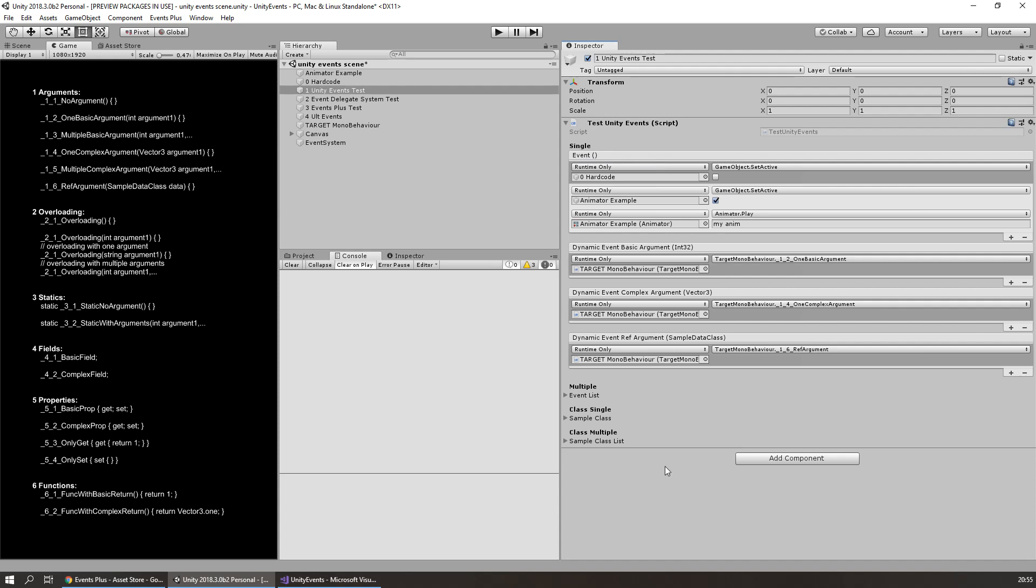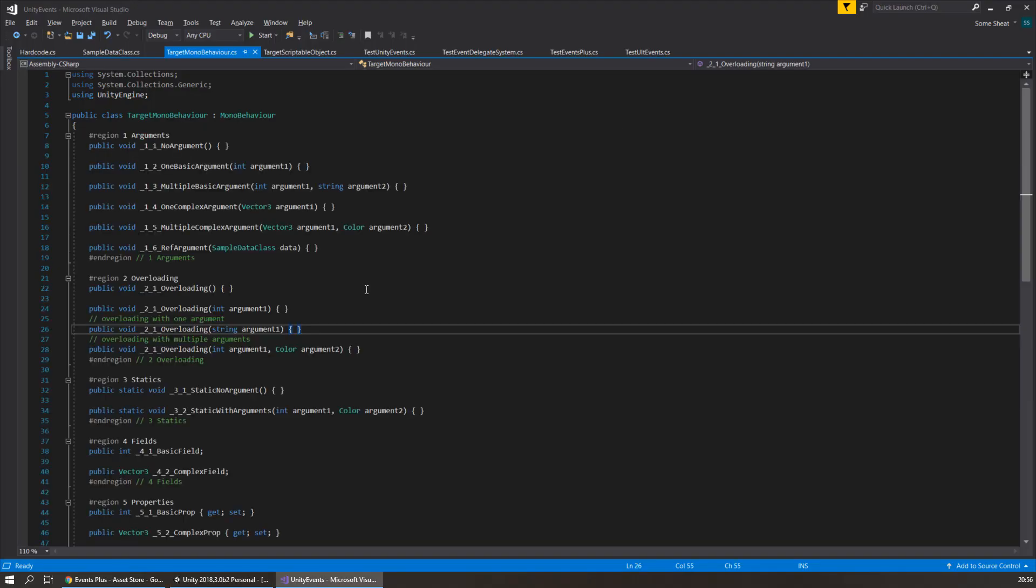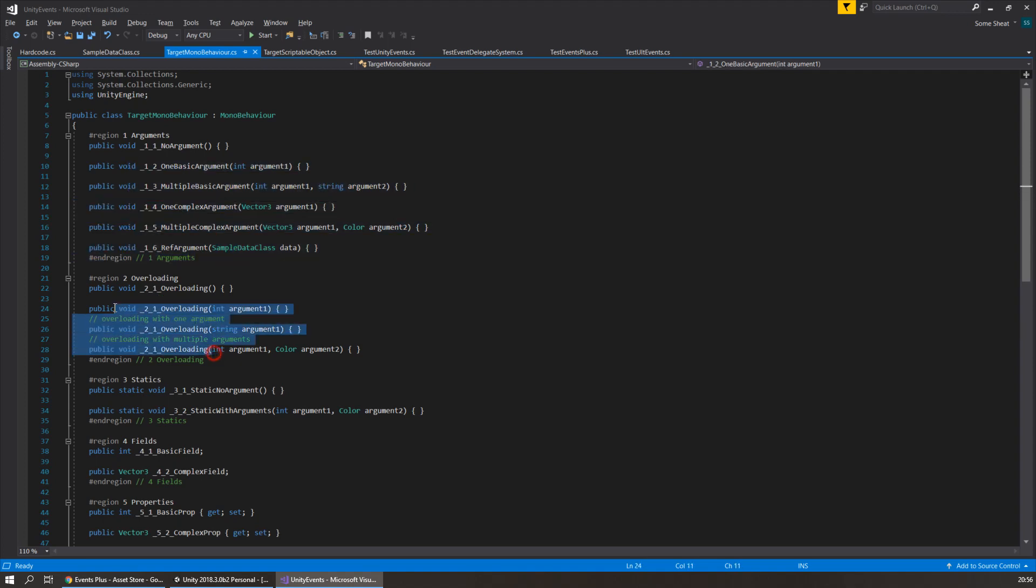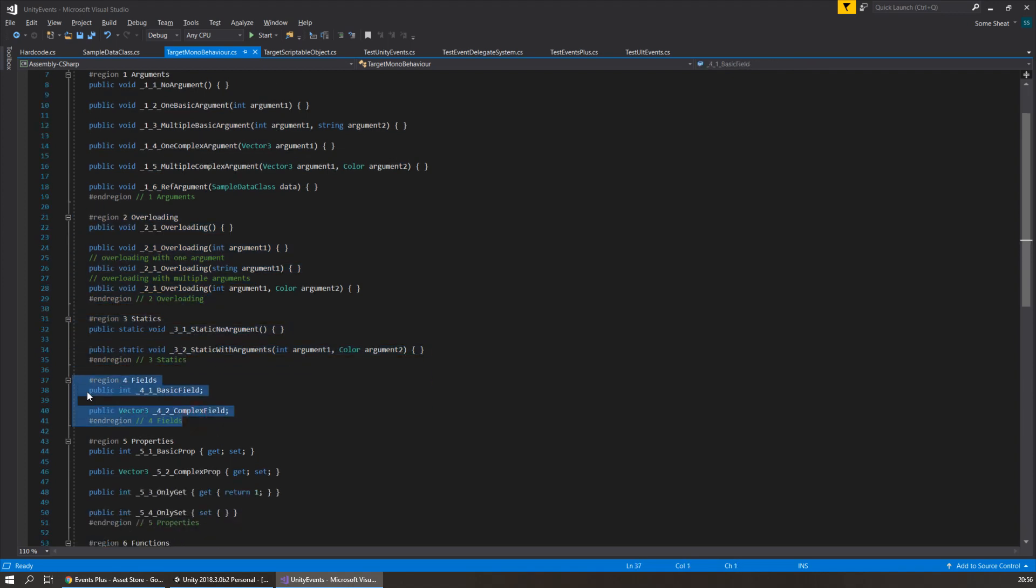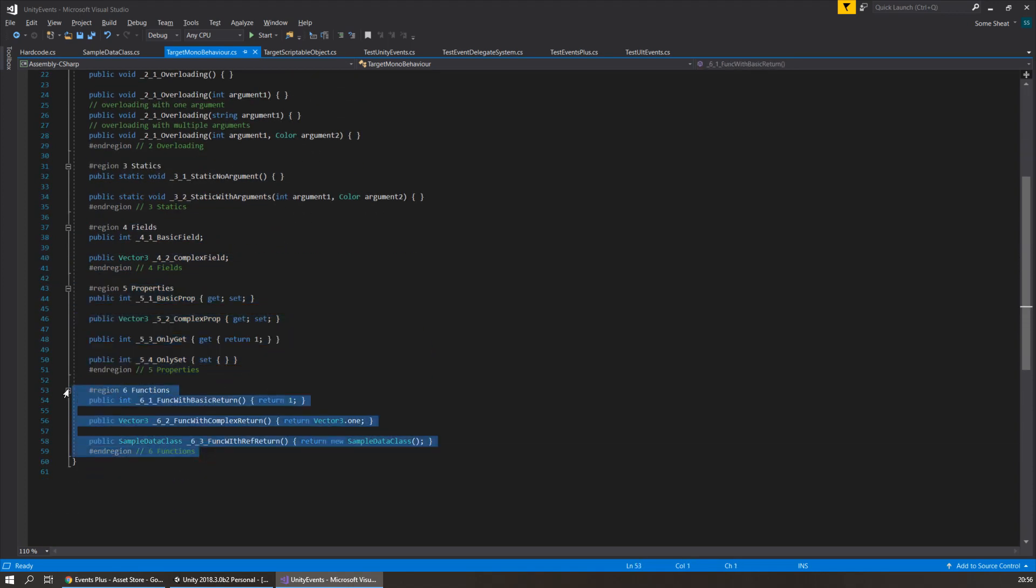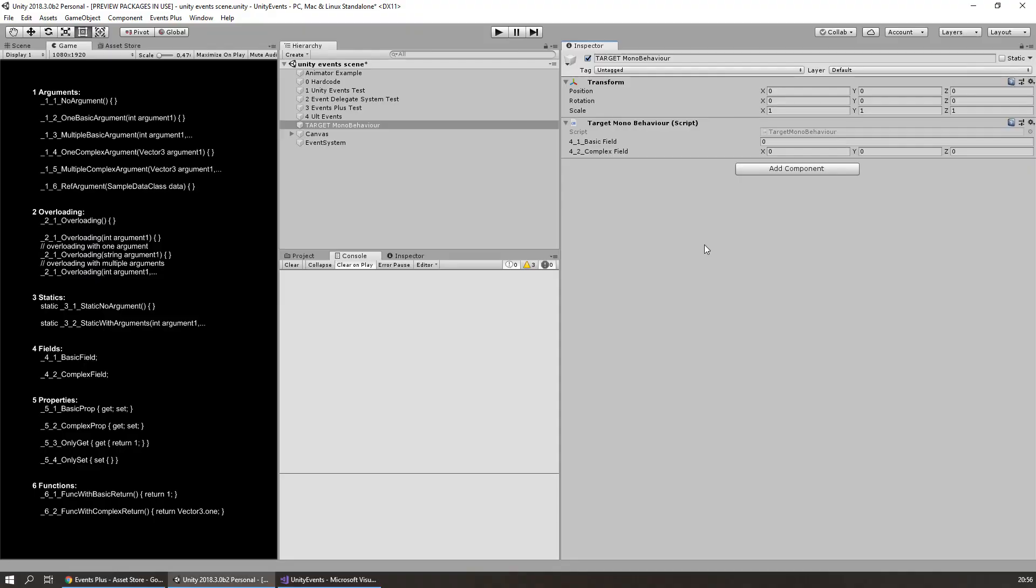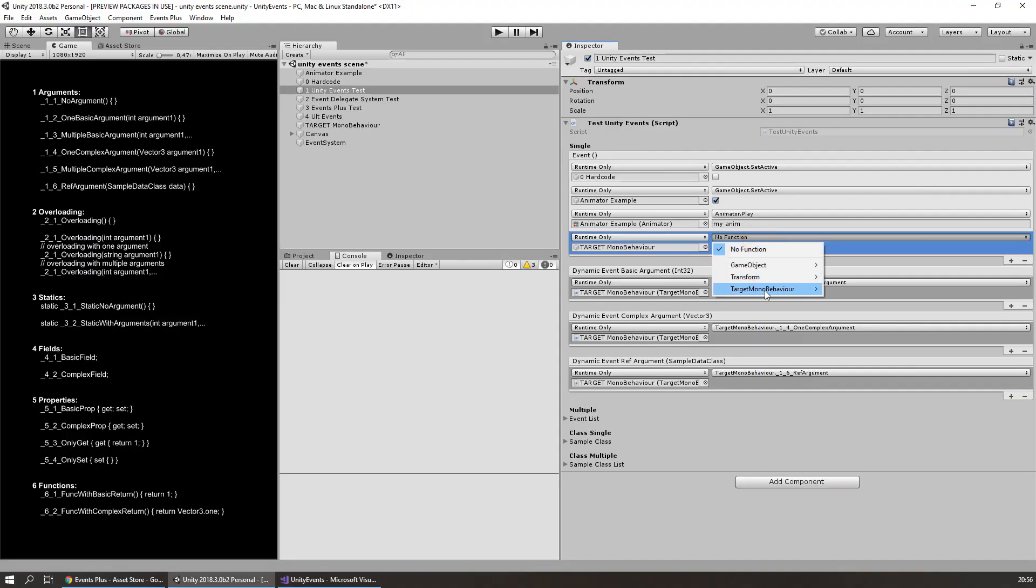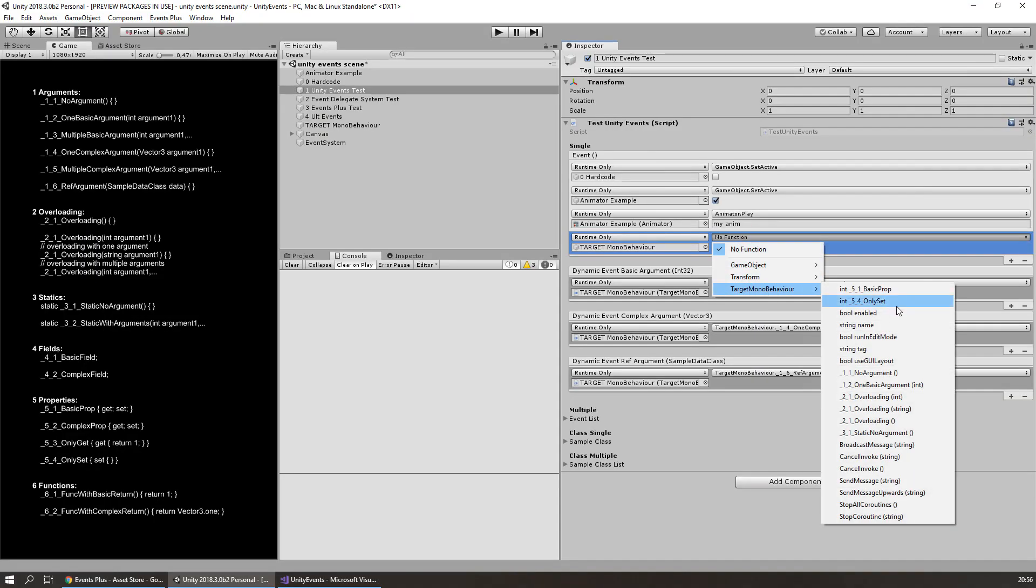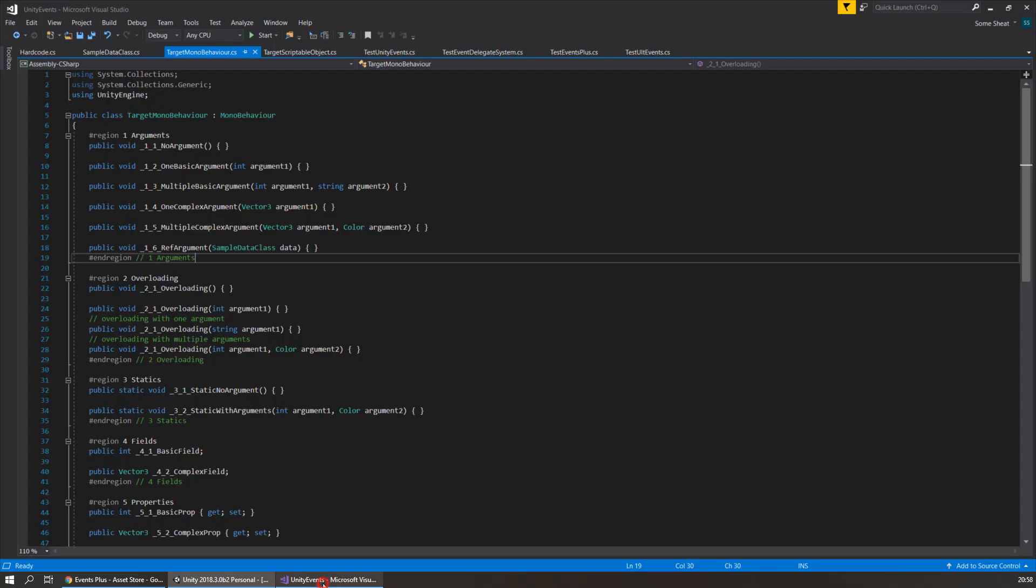Let's look what else we can do with Unity events. I've prepared some dummy scripts to show this. Here is target MonoBehaviour script. This script I will use to indicate what type of methods we allow to call. Let's open it up. Here I wrote most common method signatures and classified them. Arguments, overloading, static, fields, properties, methods with return value. These prefixes I use to sort names in the dropdown menu when selecting methods.